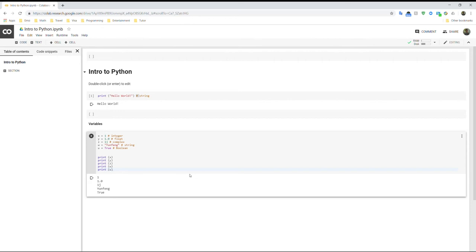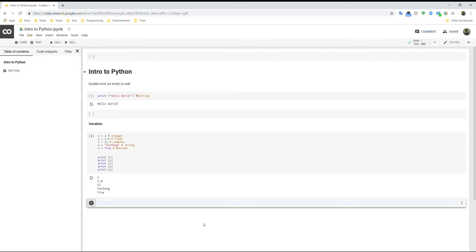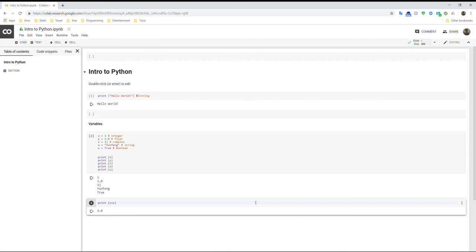So once you have all this, you just click on the run button. It will show you what the variables are. And then once you have the variables, we can use them to define functions. But before that, let's try some of the operations on those variables we define. So what we can do is we can do x plus y. So that would be 1 plus 1.0. And since y is a float, it will automatically change the type of x to a float number. So the answer will be 2.0.